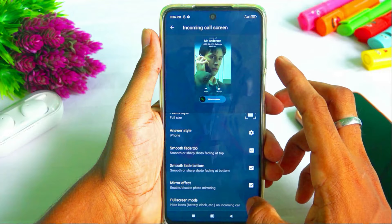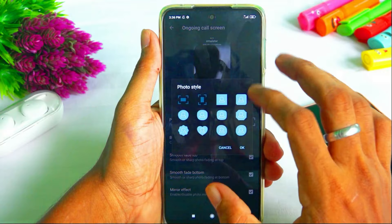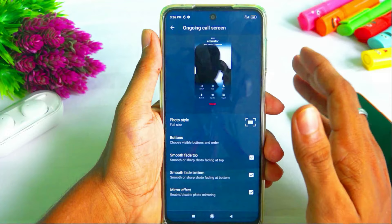Click on the back button. Click on outgoing call screen. You can click on the middle or top option. Click on smooth fade bottom and then click the back button.